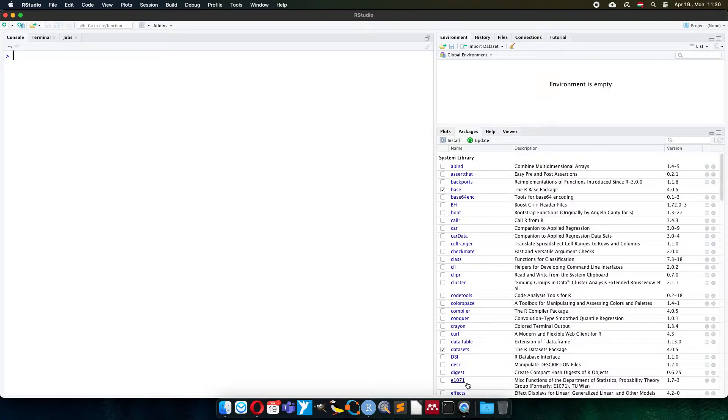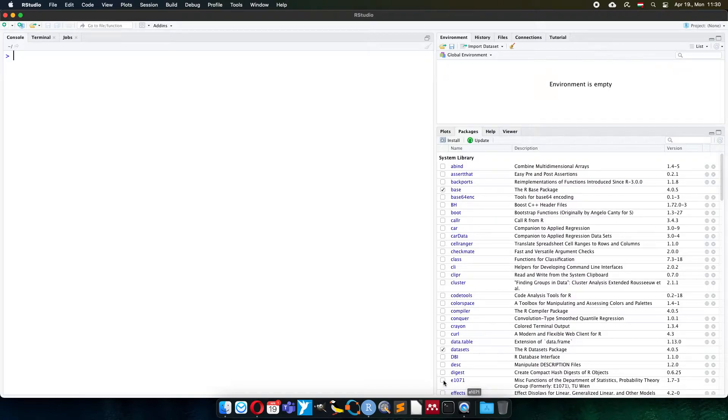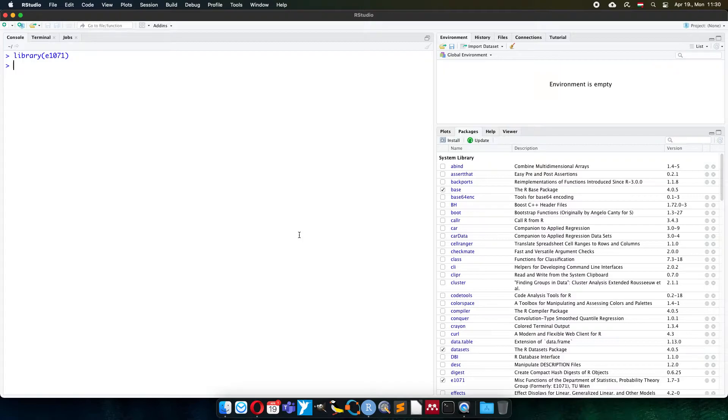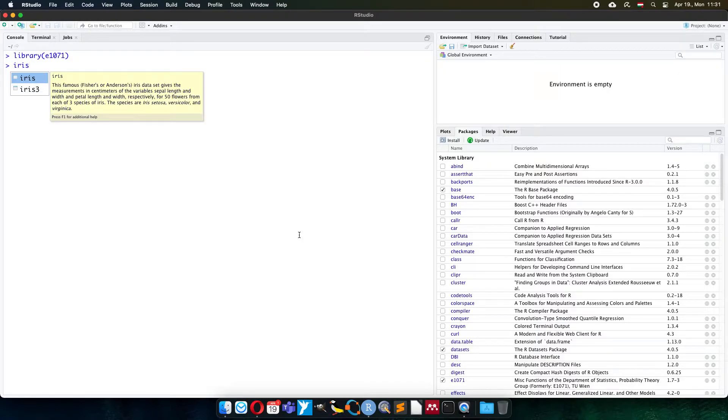The package E1071 includes the support vector machine. This package was developed by the Technical University of Wien. I turn on the package. The dataset today I will use to demonstrate how it's working will be the so-called iris dataset.